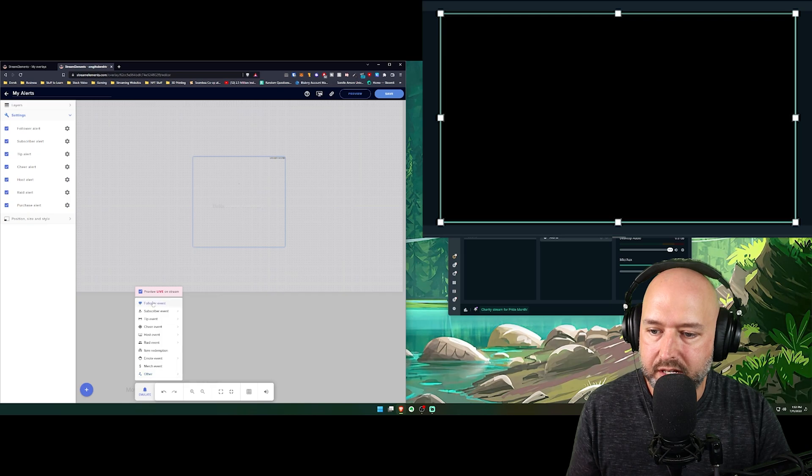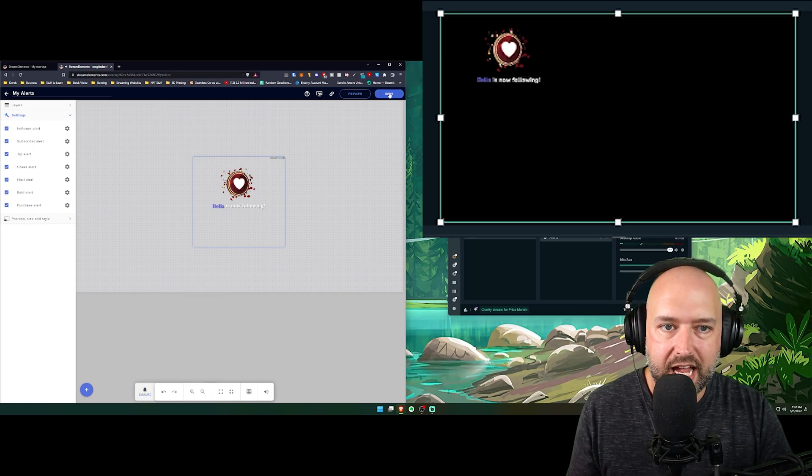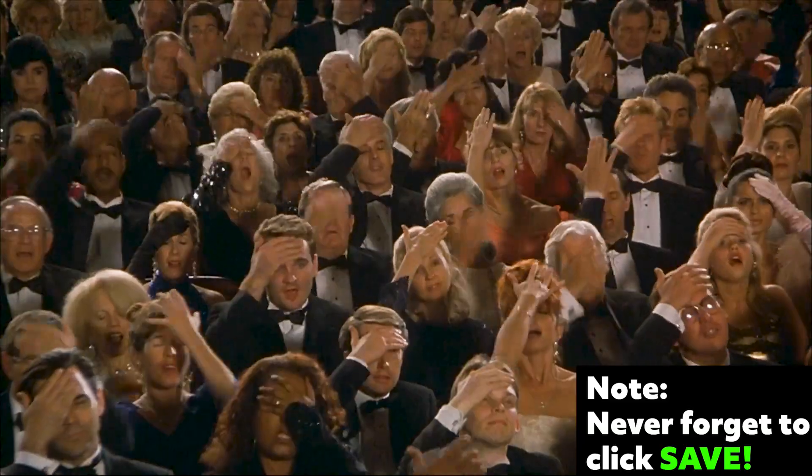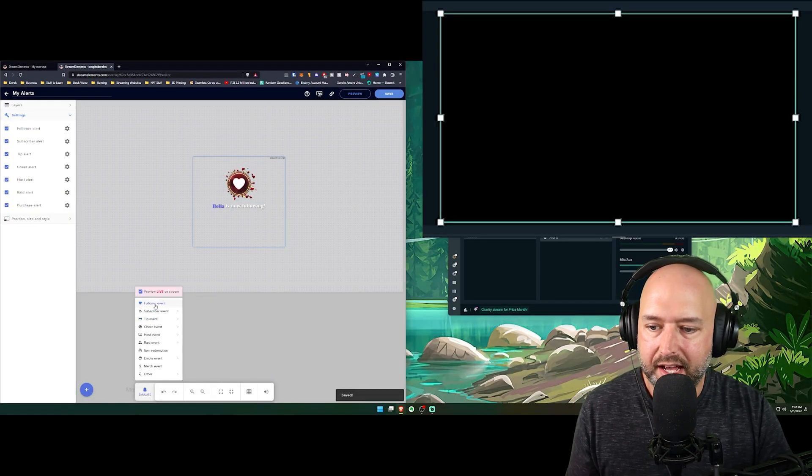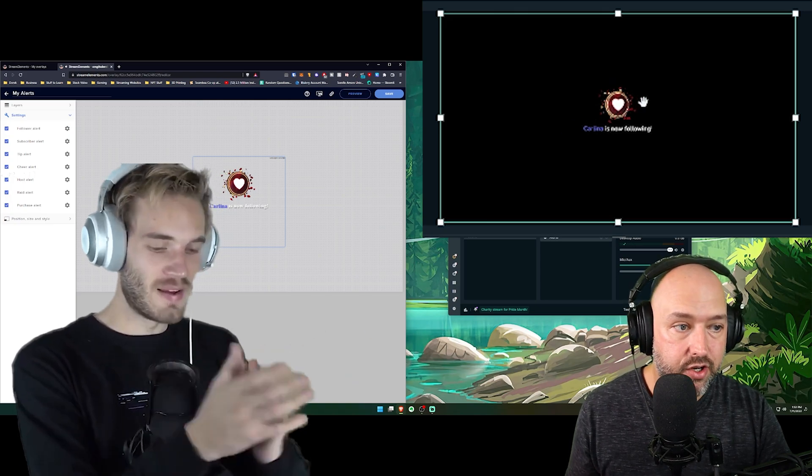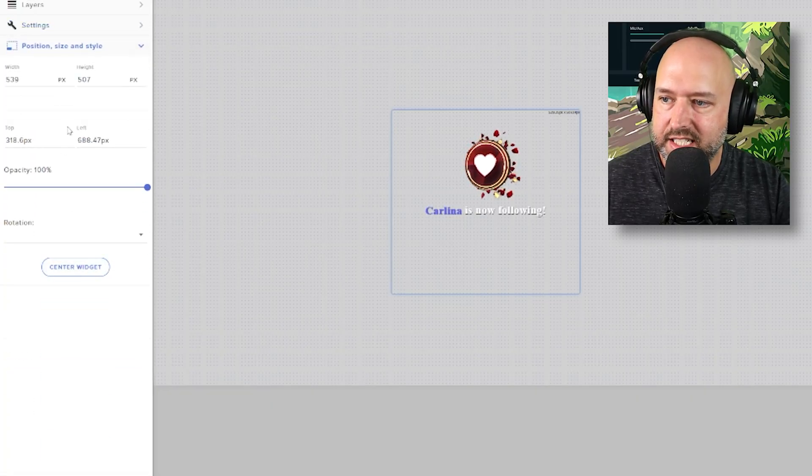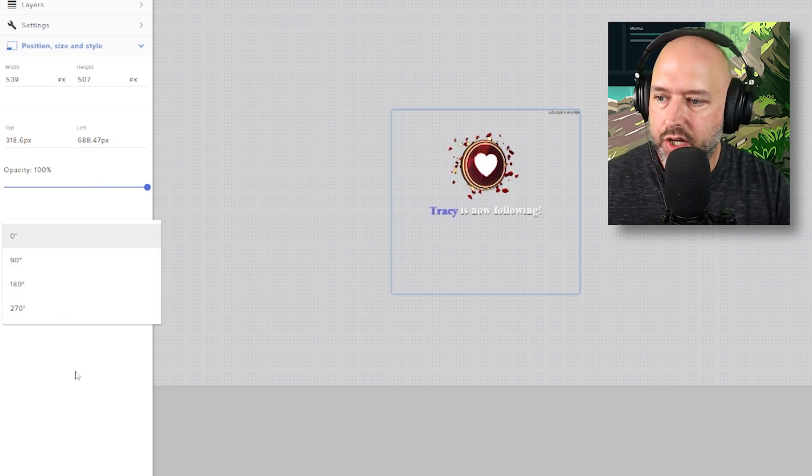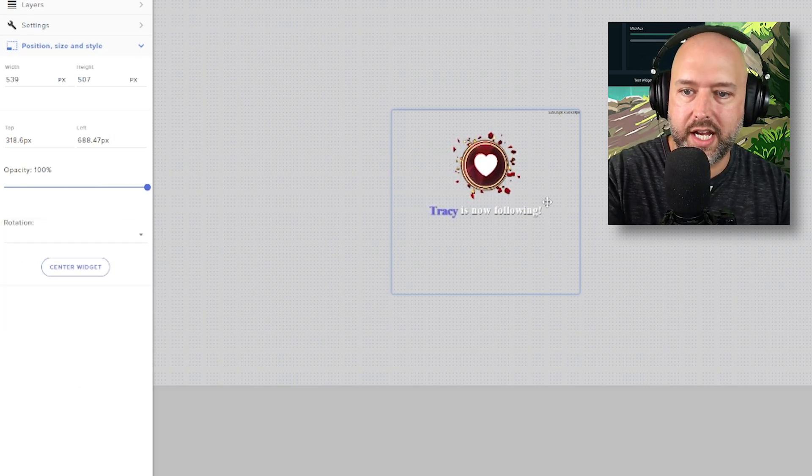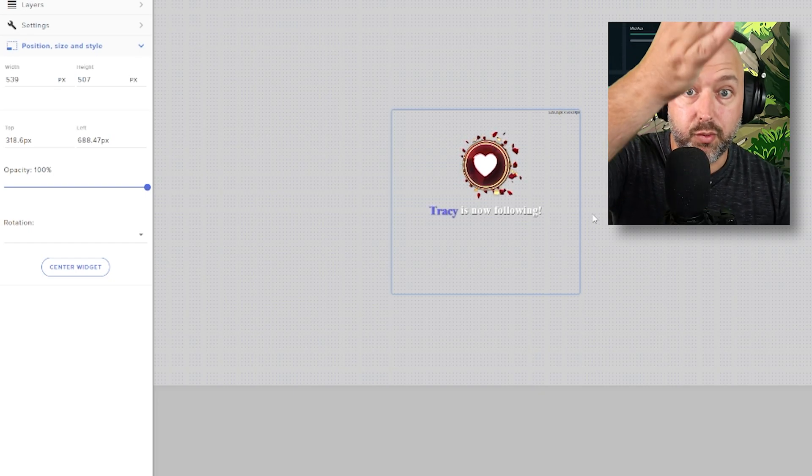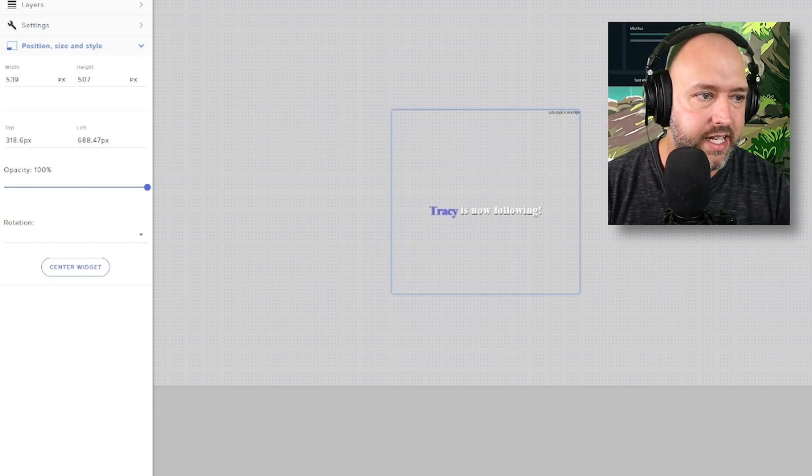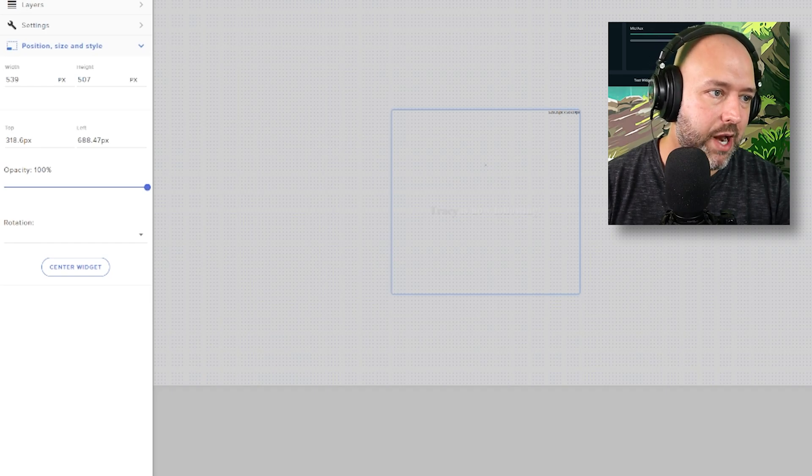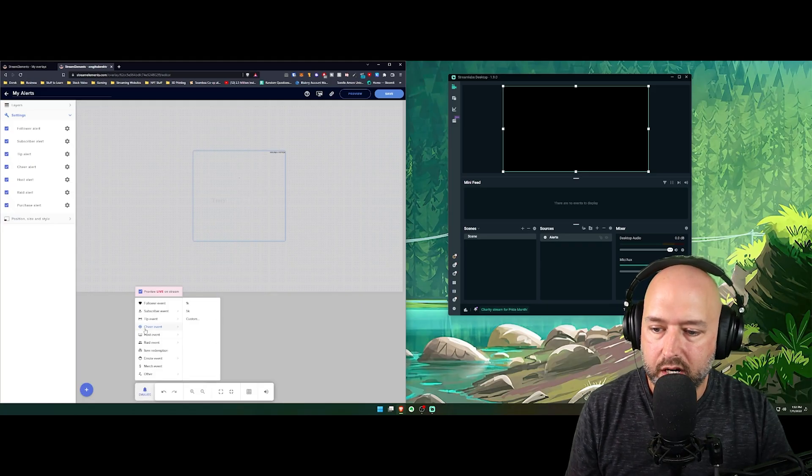So for example, if we move it to the middle and hit follower event, oh, I forgot to hit save. I'm sorry. If we hit save, now we hit follower event. You can see it's now in the center of the screen here. You can also change the position, size, and style here. So you can change opacity. You can do rotation. If you want to rotate the whole thing and have, maybe you want the words to come down the right hand instead of it being across the top, you want it to come be sideways like this and come down. That's how you add it. So it's working.